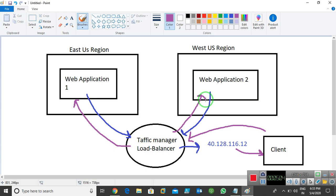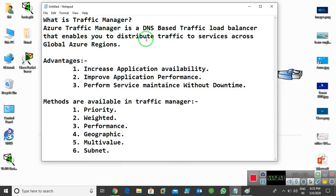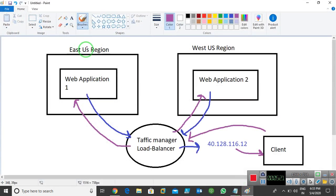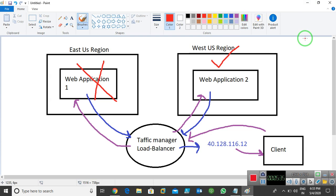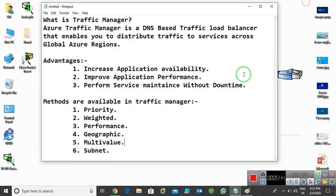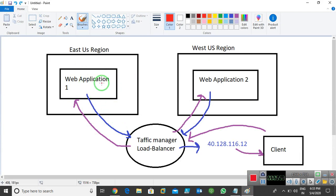Traffic Manager distributes traffic to services or apps across global Azure regions. The advantages include increased application availability — if one app is down, a second app is there to provide the same resources. You can run multiple apps in different regions, add all of them to one Traffic Manager, and distribute the load for high availability. Application performance also improves because the load is divided between multiple apps. It is a DNS-based request system running in the background.